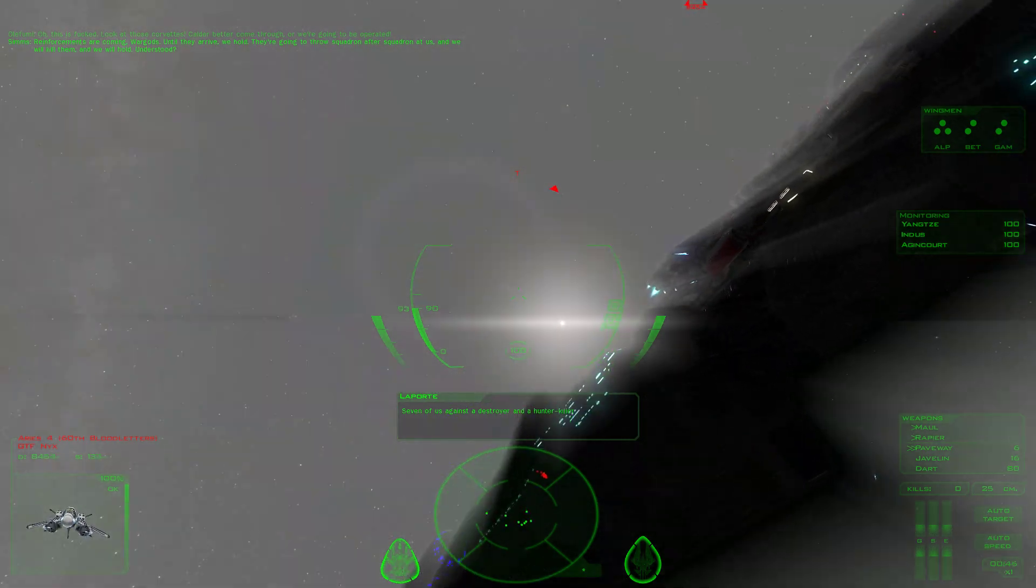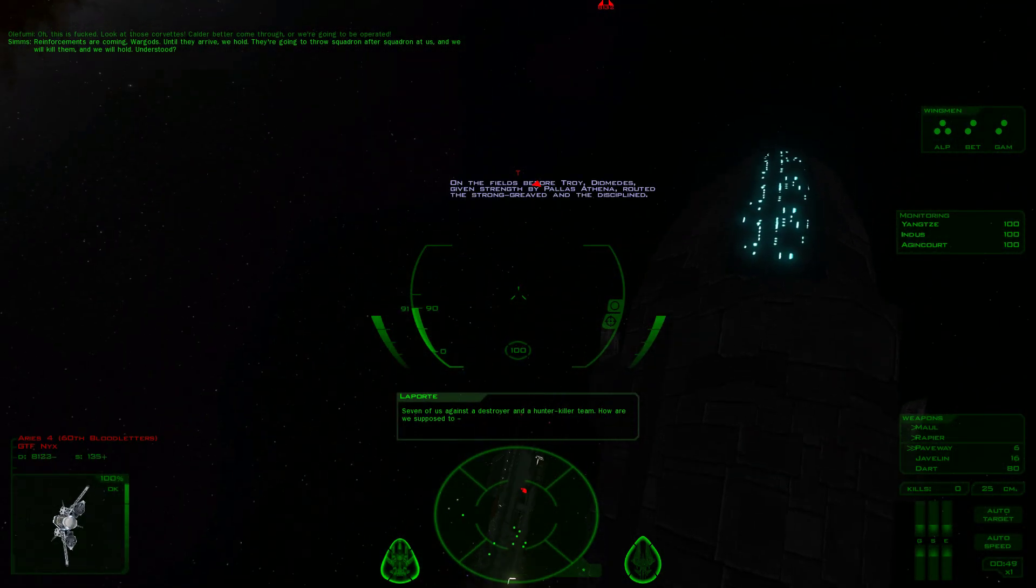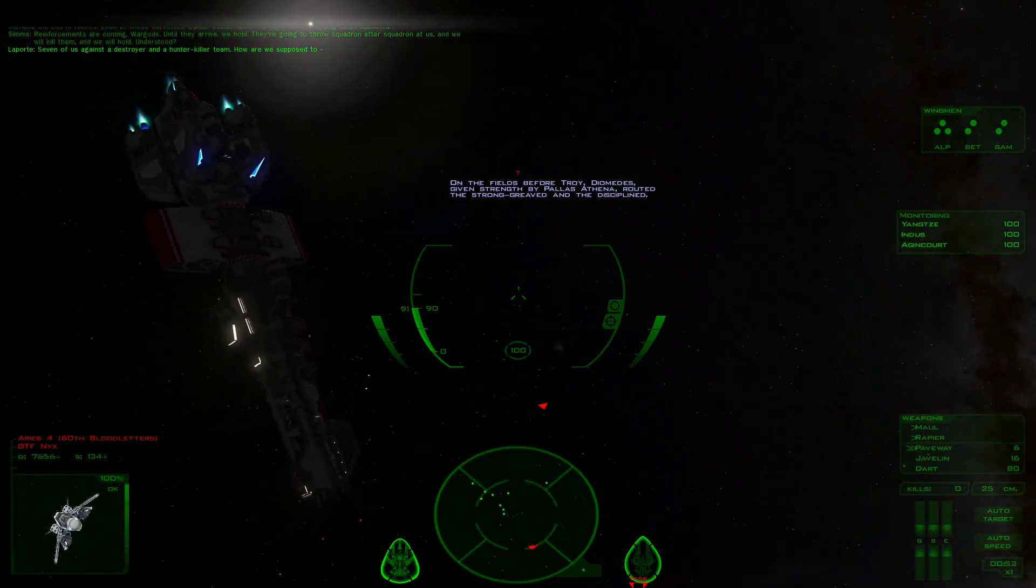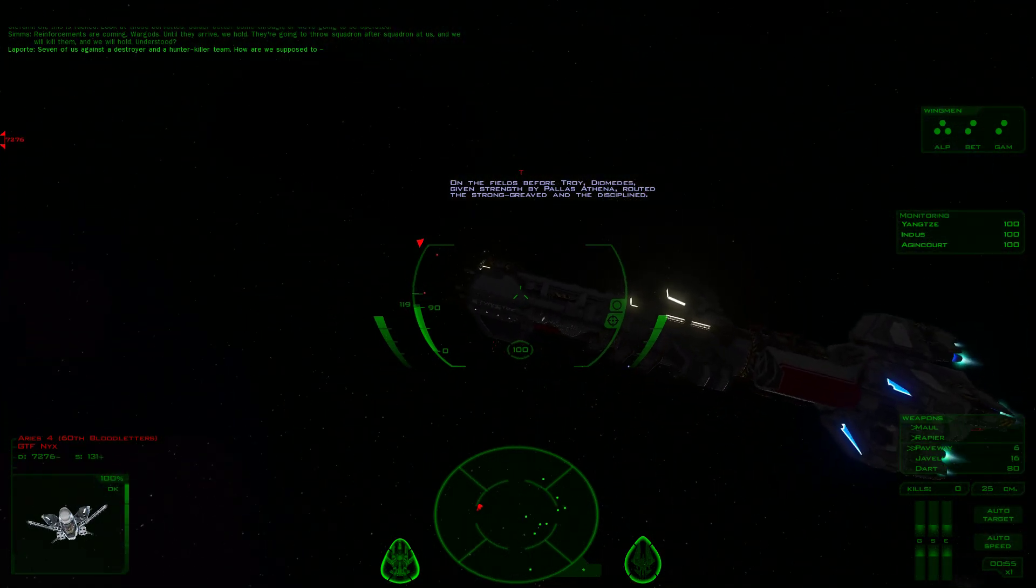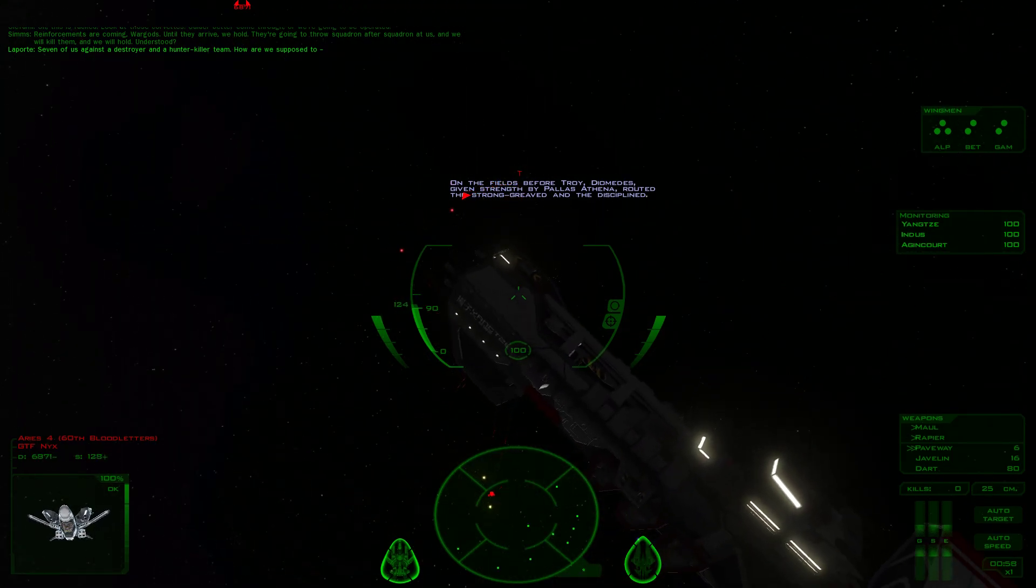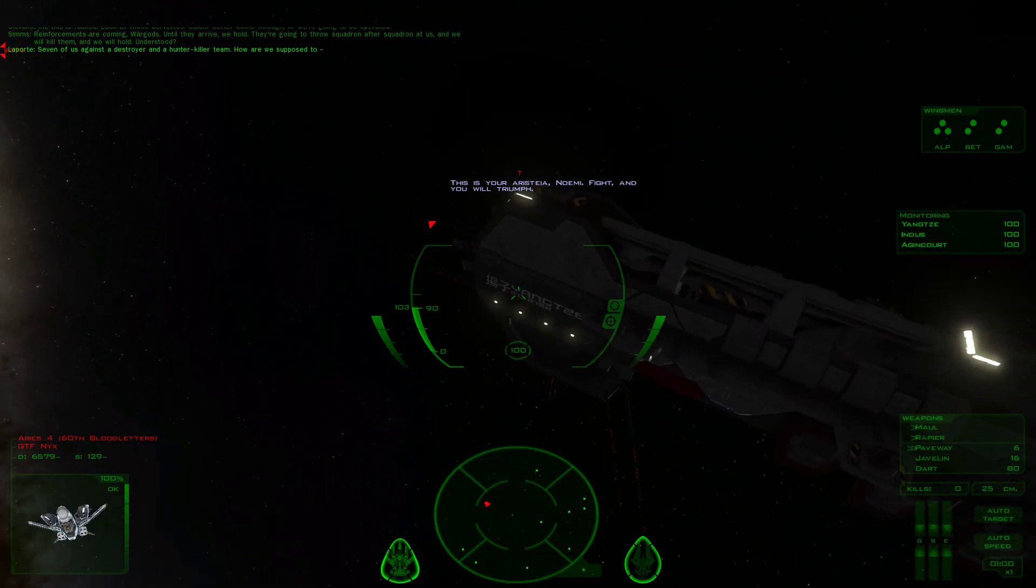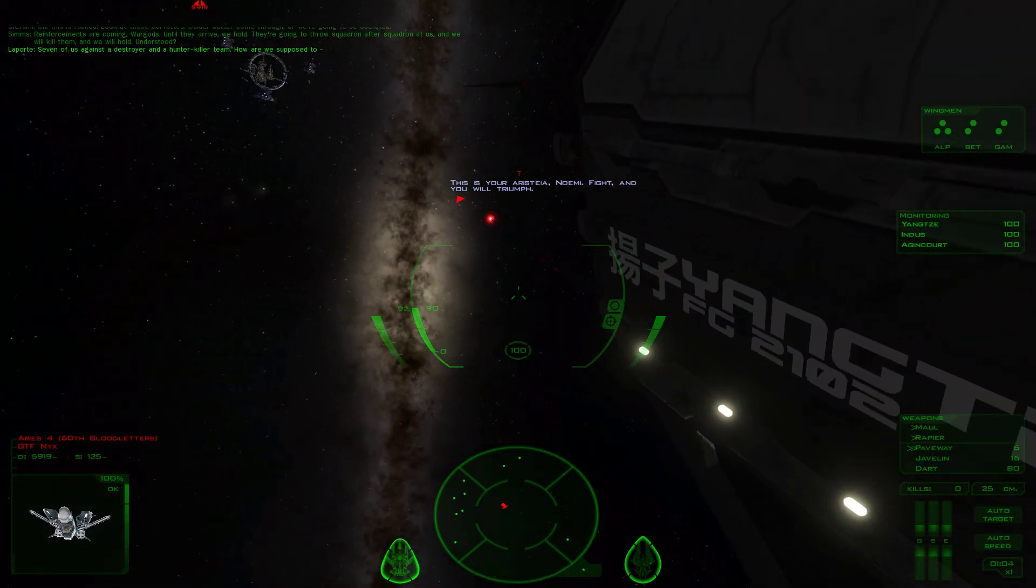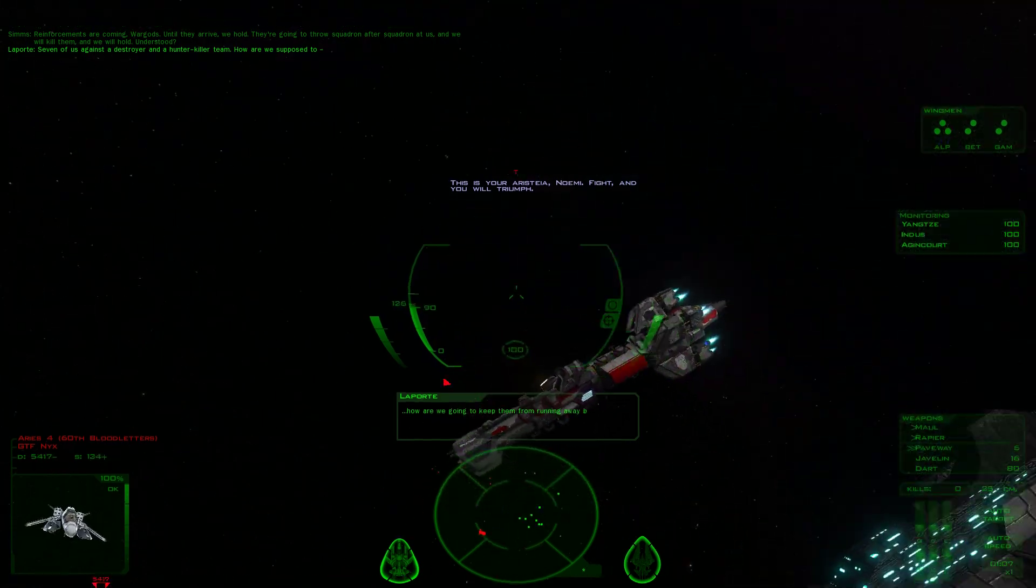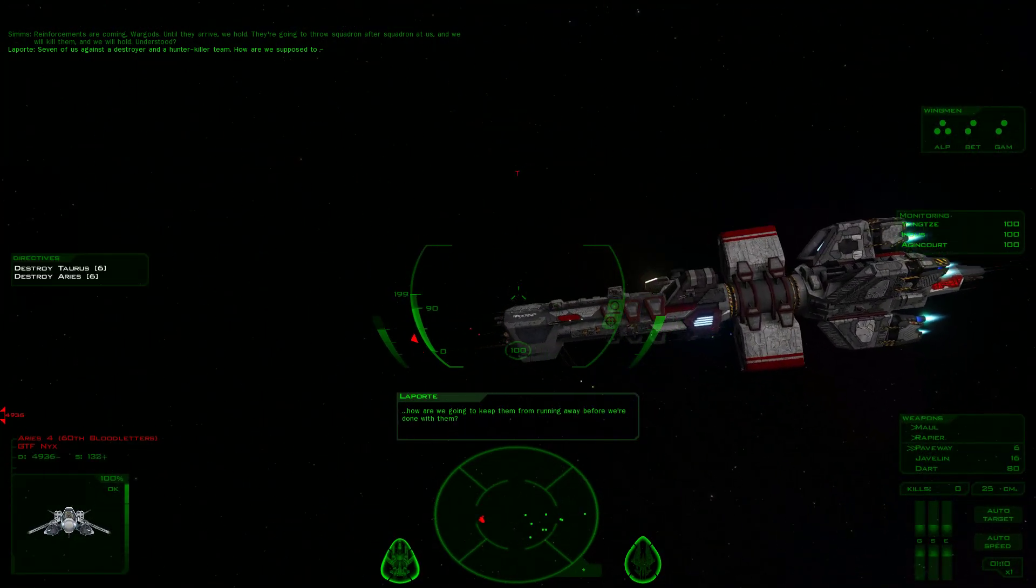Seven of us against a Destroyer and a Hunter-Killer team. How are we supposed to... On the field before Troy, Diomedes, given strength by Pallas Athena, routed the strong, grieved, and the disciplined. This is your Aristea, Noemi. Fight, and you will triumph.